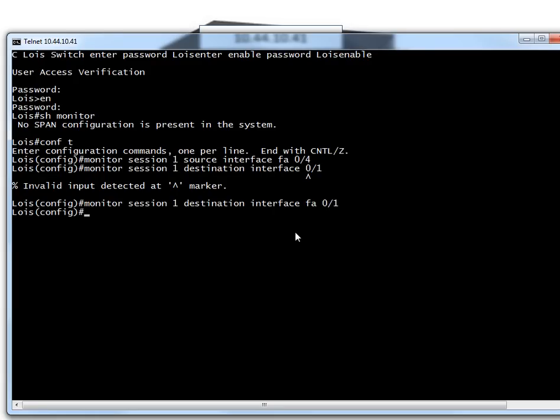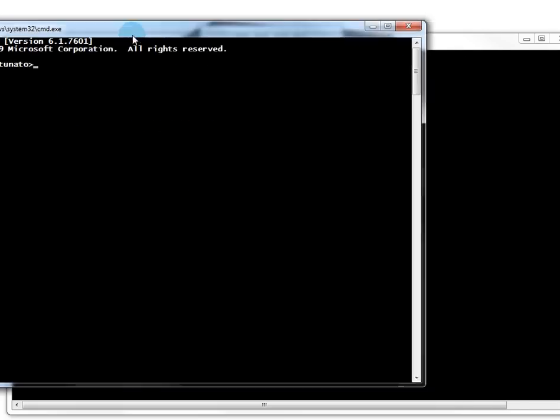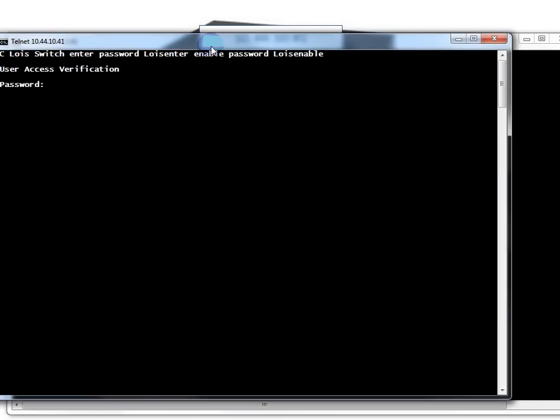There we go. So now as you can see, I'm hitting enter and it's frozen - it's cut off. I've got two options: I can wait for this to time out, or I can just simply open another command prompt, which is what I'm going to do. So here's another command prompt and telnet 10.44.10.41. And again, 'show monitor'.